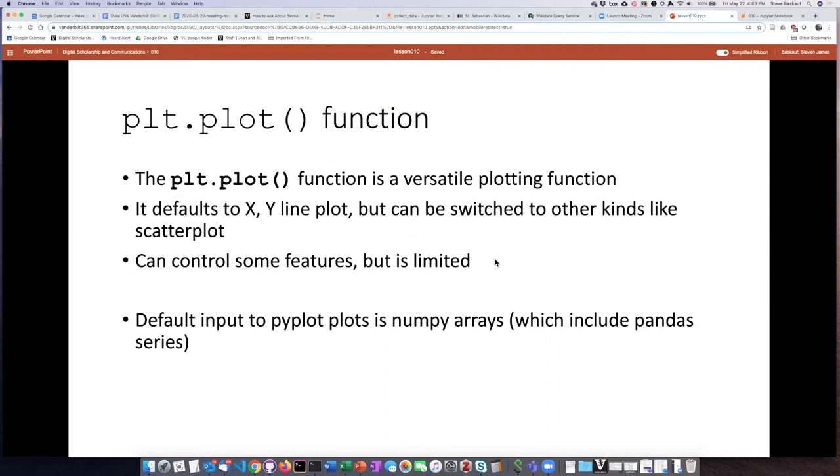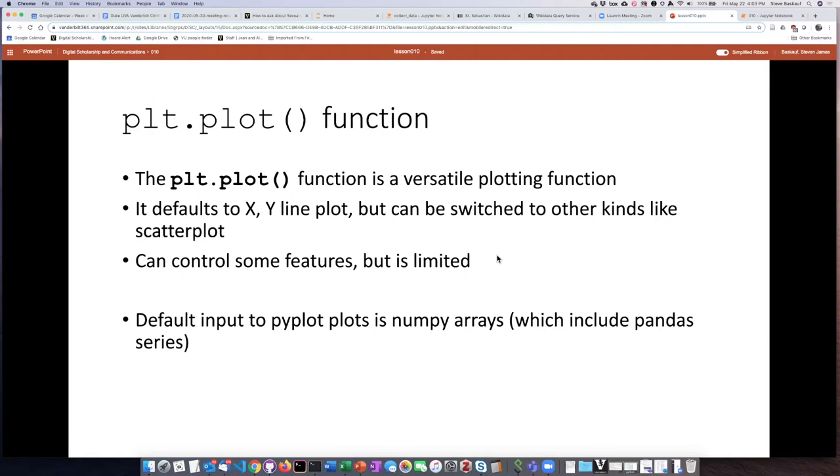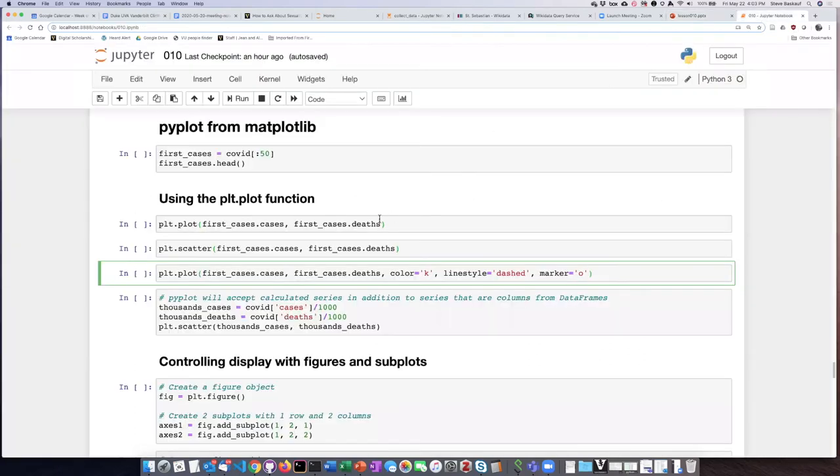So the default input into these pyplot plots are NumPy arrays. However, since pandas series are built out of NumPy arrays plus labels, we can generally pass in a pandas series, and it will serve the same purpose as a NumPy array. So that's convenient since the columns of our tables are pandas series. We can pass in a slice that contains a column, and it'll work fine as an input to the plot function. Let's try this out on some of our data.